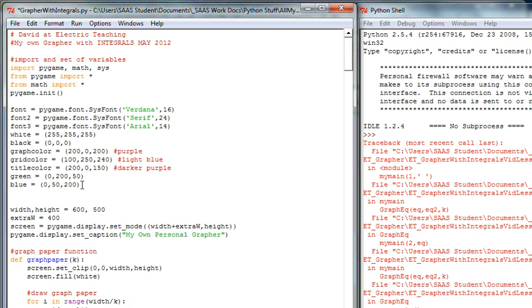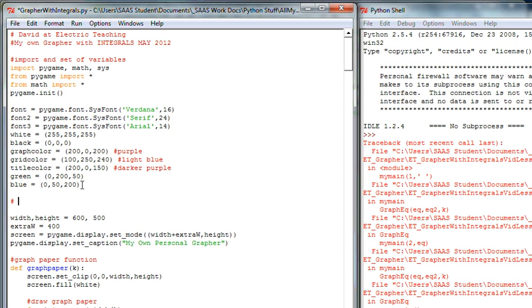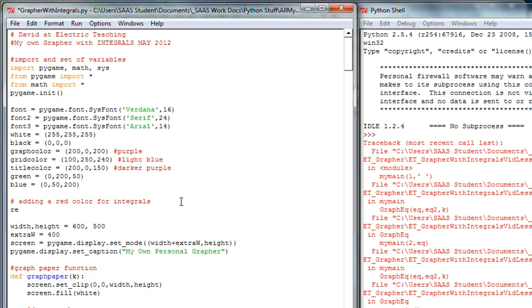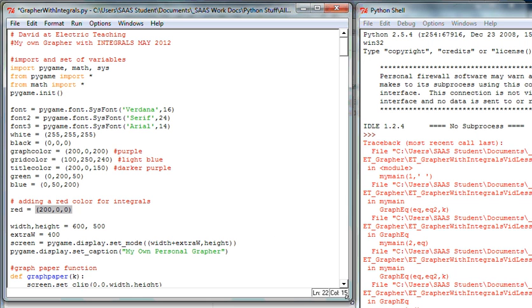We're going to need a red color, so I'll put in a quick comment: 'adding a red color for integrals.' Then I'll set red equal to (200, 0, 0) — I don't like to go the full 255, so I'm doing about 200 for a deeper red. Let's scroll down for a quick synopsis of where we are.